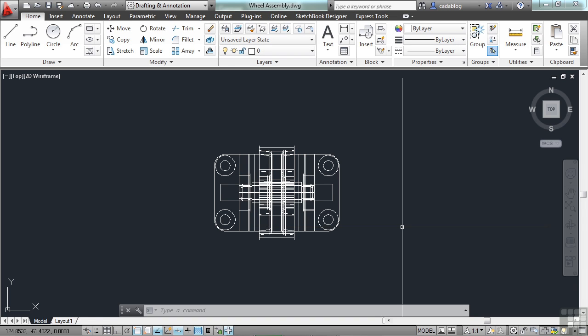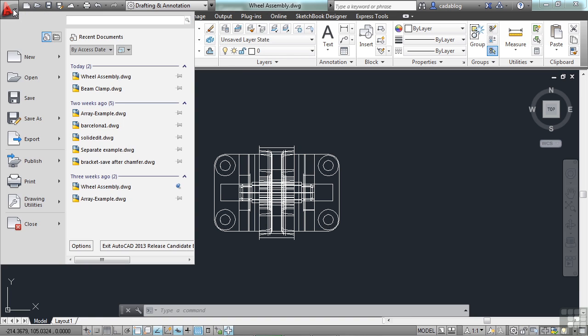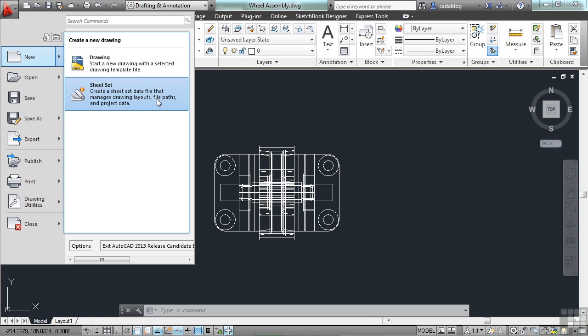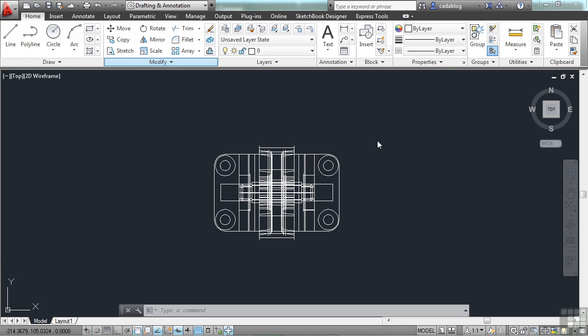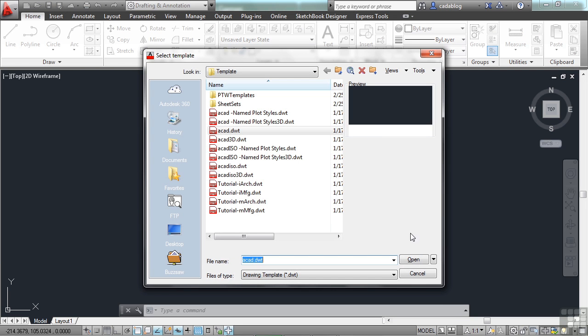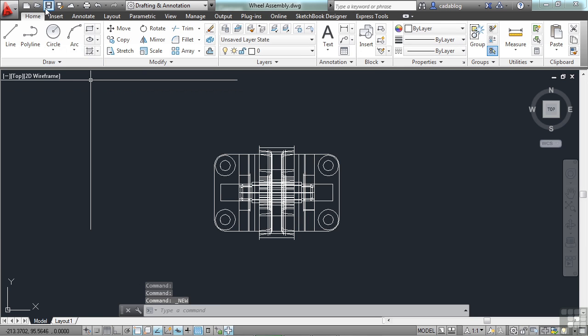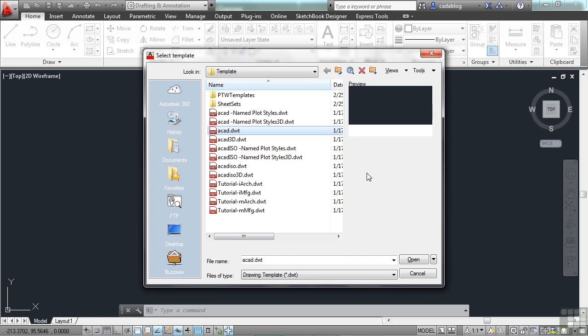To start a new file, go to the application menu, click it, and go to the new option. If you just click new right here, it will start a new AutoCAD file. Or you can go and make a new drawing, or you can make a new sheet set. Sheet sets are really cool and very powerful. It's a system built within AutoCAD to help you manage all of your drawings for a project. We're not going to talk about that right now. Right now, we just need to know how to make a file. So just click on the drawing.